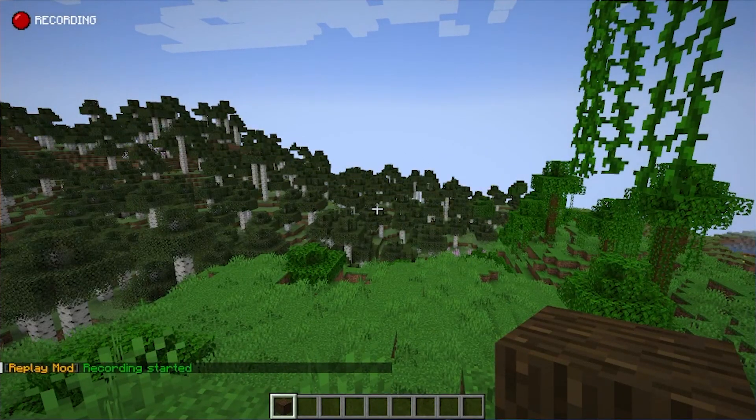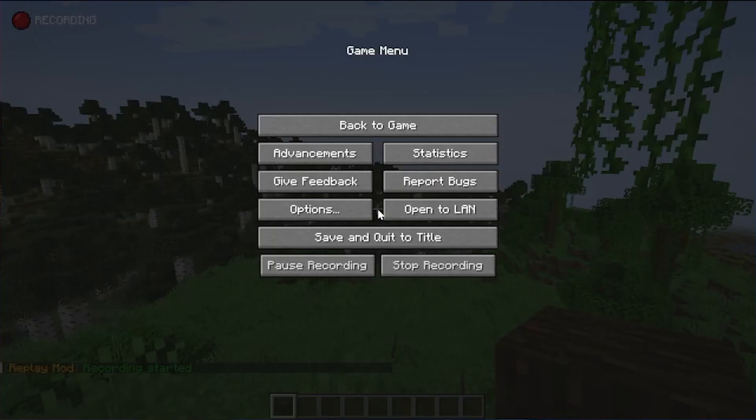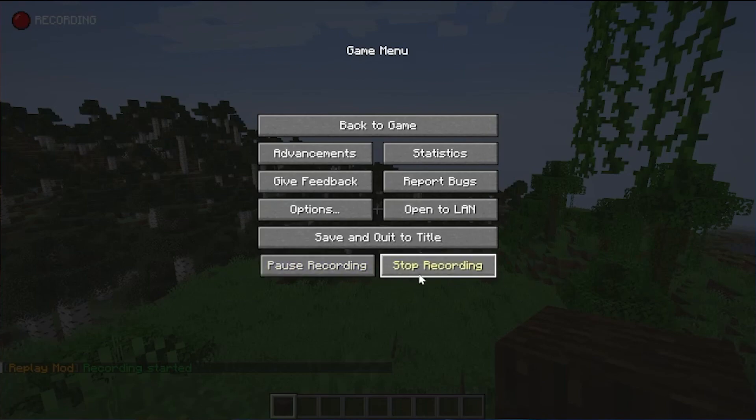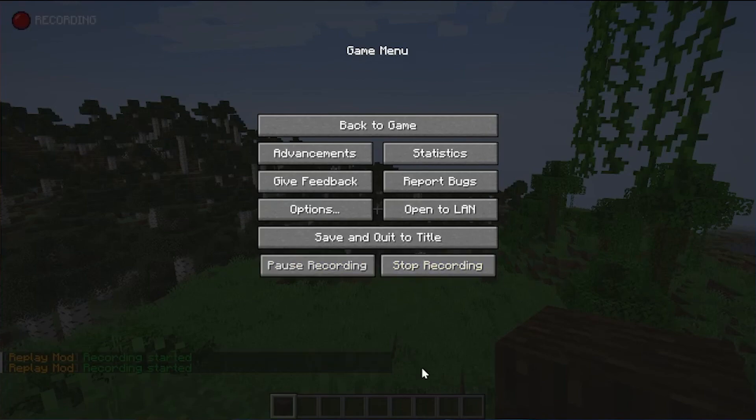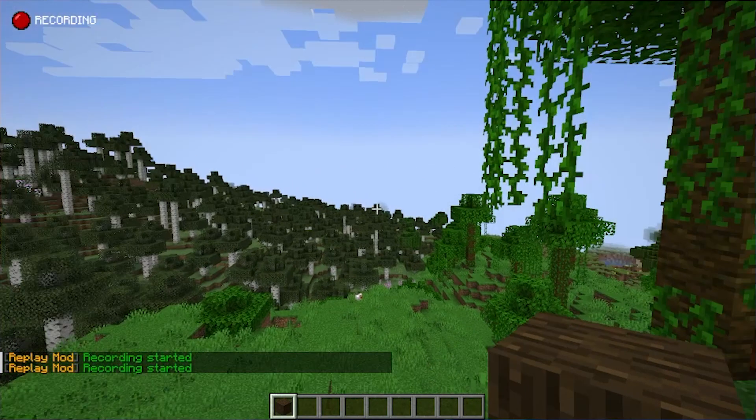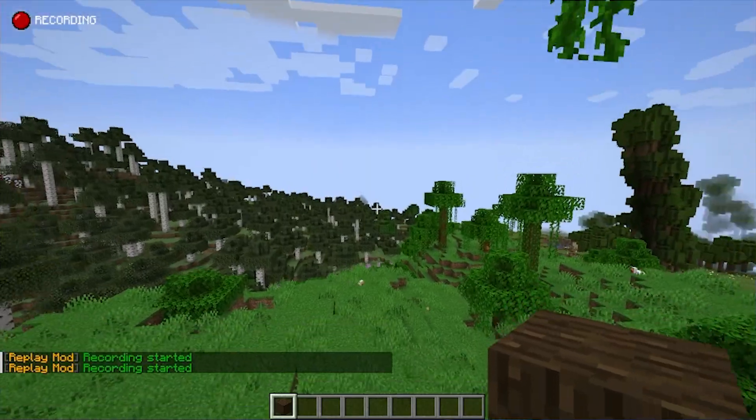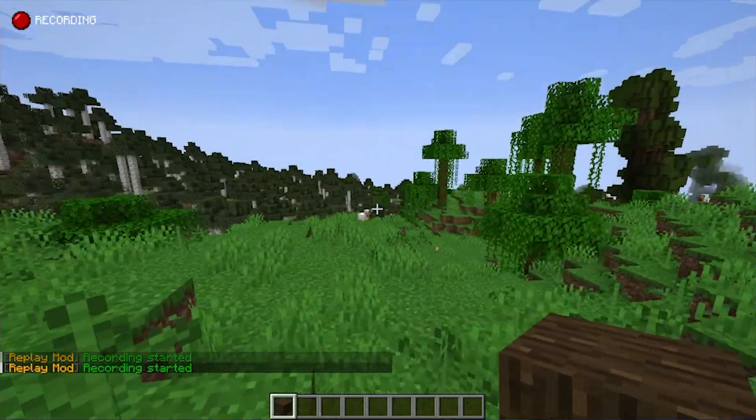So as you can see in the top left, it says recording. Now, if you don't want to be recording, you can hit escape and you can obviously pause and stop the recording from here. So we can go ahead and stop. We can start one again and all that stuff. And you can just move around your world. It's recording.